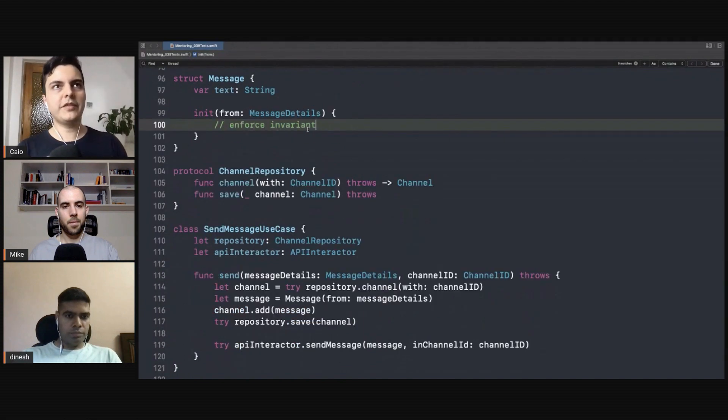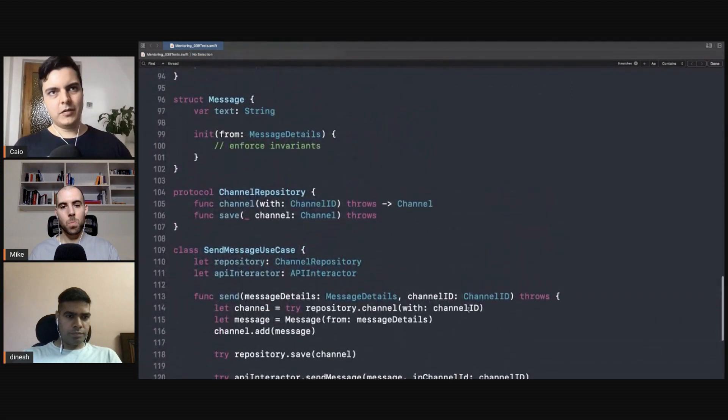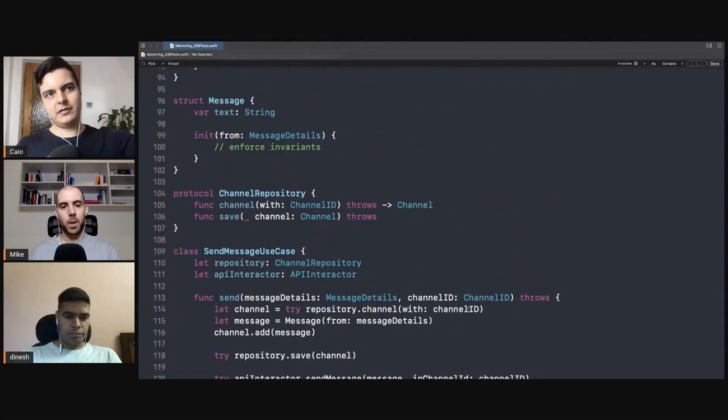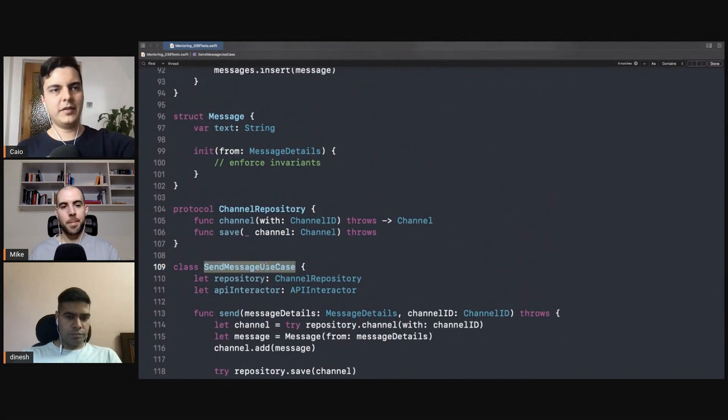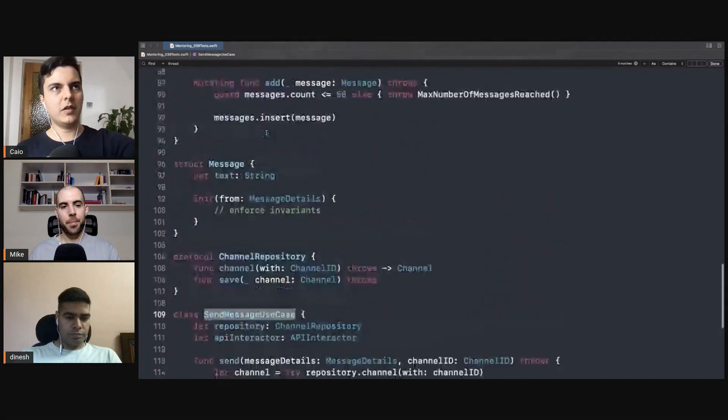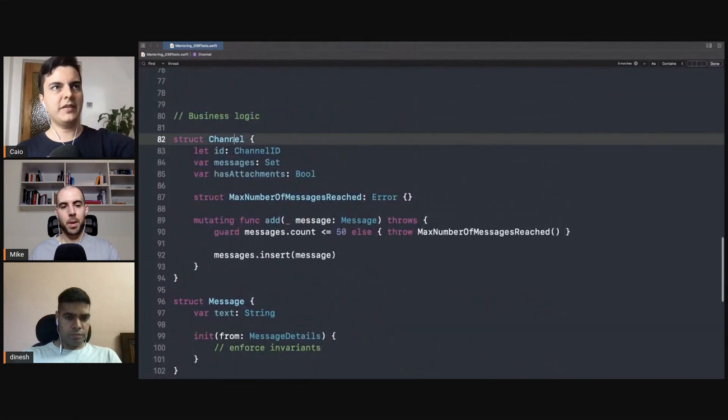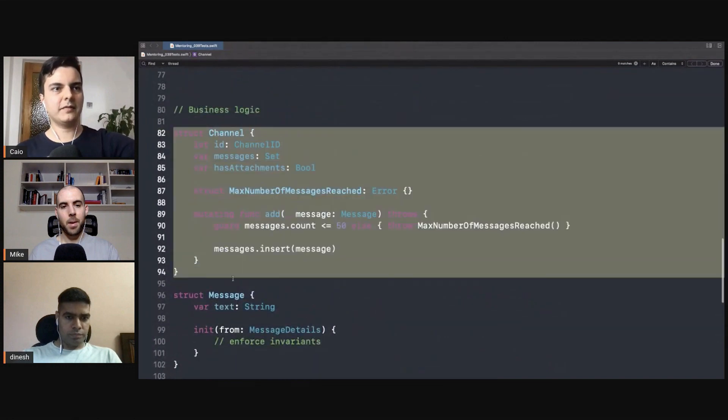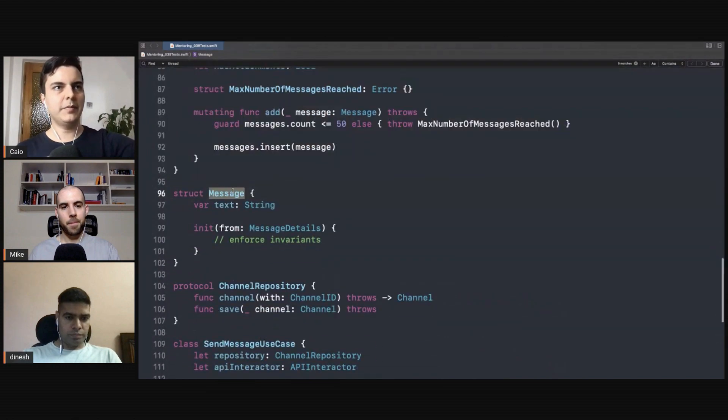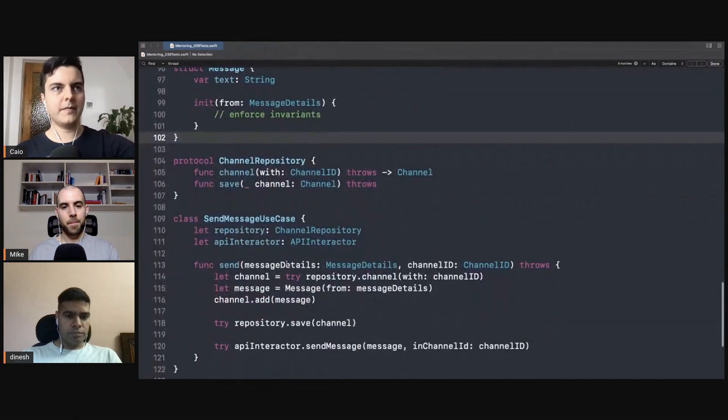Then you hide all those infrastructure complications from the business rules. All of this is extremely simple to test: input, output, no complexity at all.